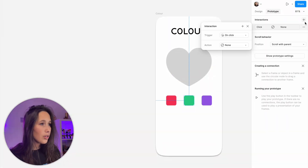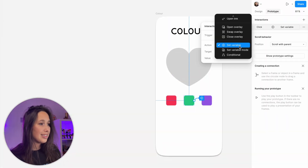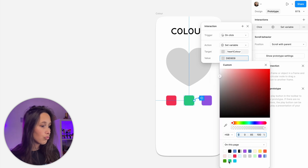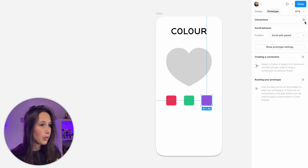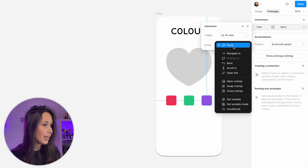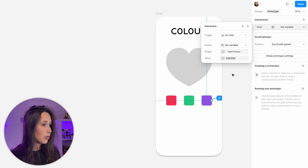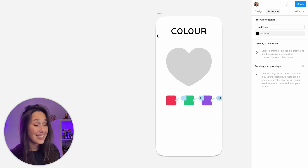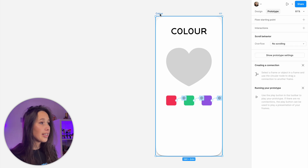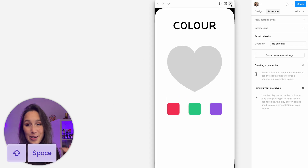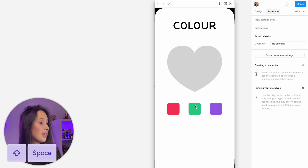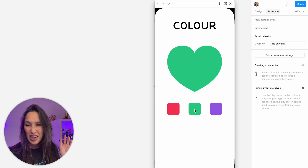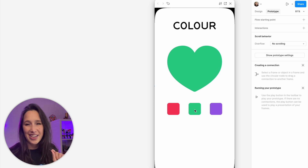So let's just keep doing that. On the green one, add an interaction, set variable heart color to green. Then I'll do the same with the purple — add an interaction, set variable heart color to purple. And that's it. We select our frame, shift and space to open our prototyping preview. See? So good. I promise the next ones are going to be a bit more advanced.